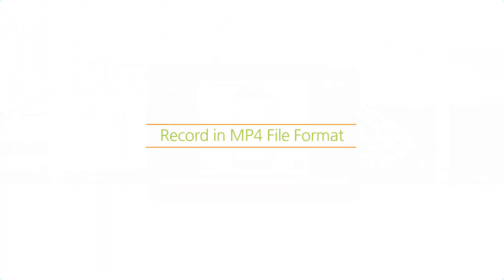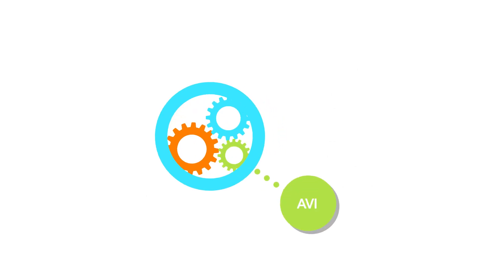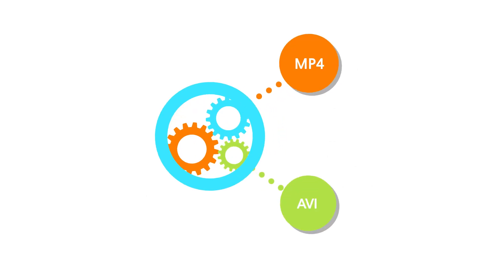Also, try out the newly added MP4 file recording. The upgraded recording engine can support AVI file format in addition to MP4 file format.